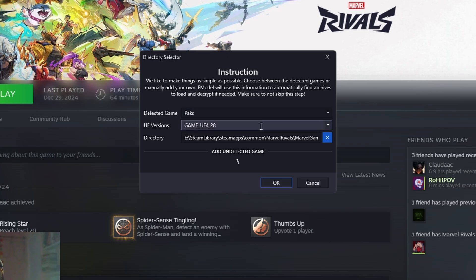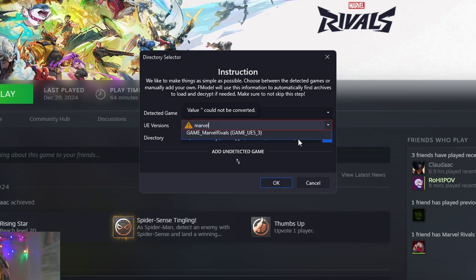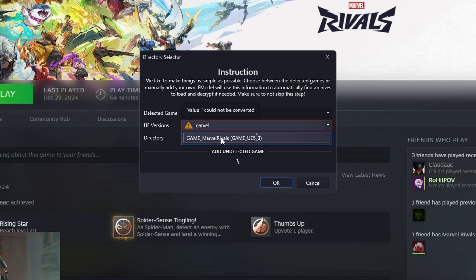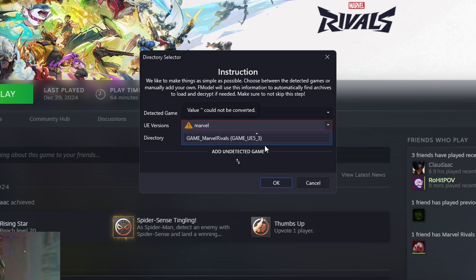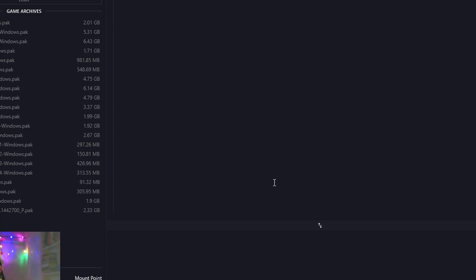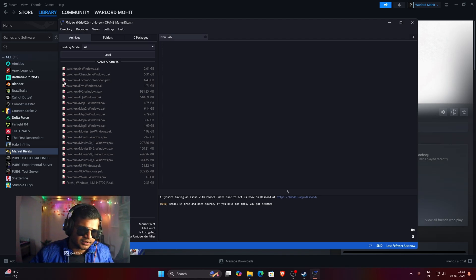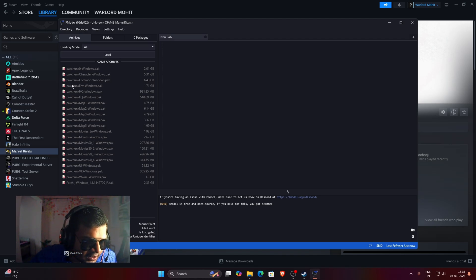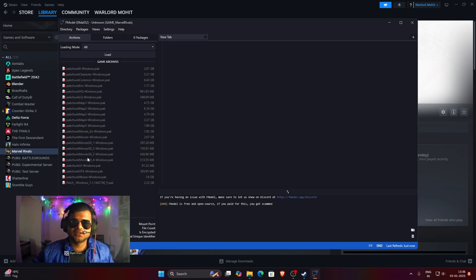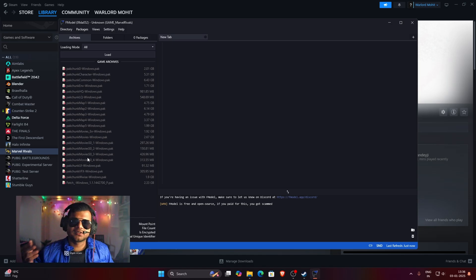You'll see that FModel has detected the files but may be detecting the wrong version. Click on the UE Version dropdown and search for 'Marvel' — you'll see 'Game Marvel Rivals' appear, which shows it's built on Unreal Engine 5.3. Select it and press OK. You'll see all the pack files have loaded, but each one has a red dot, meaning they are encrypted and we can't view their contents yet.